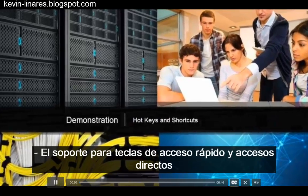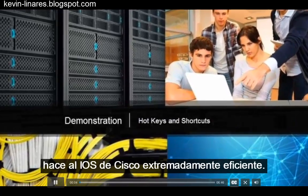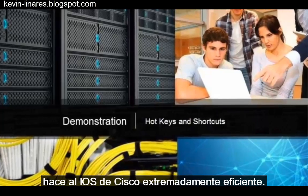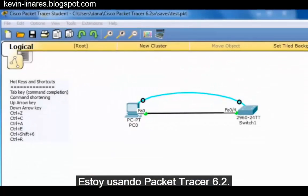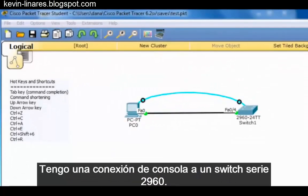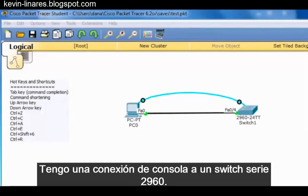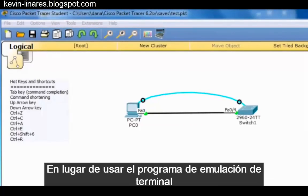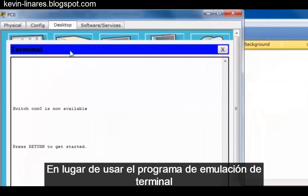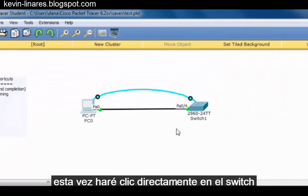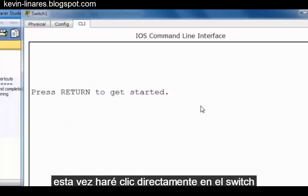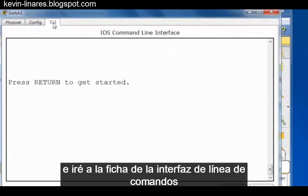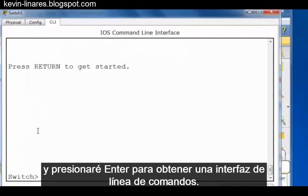Support for hotkeys and shortcuts makes the Cisco IOS extremely efficient. I'm using Packet Tracer 6.2 with a console connection to a 2960 series switch. Instead of using the Terminal Emulation program to console into the switch, this time I'll click directly on the switch and go to the Command Line Interface tab and press Enter to get a Command Line Interface.